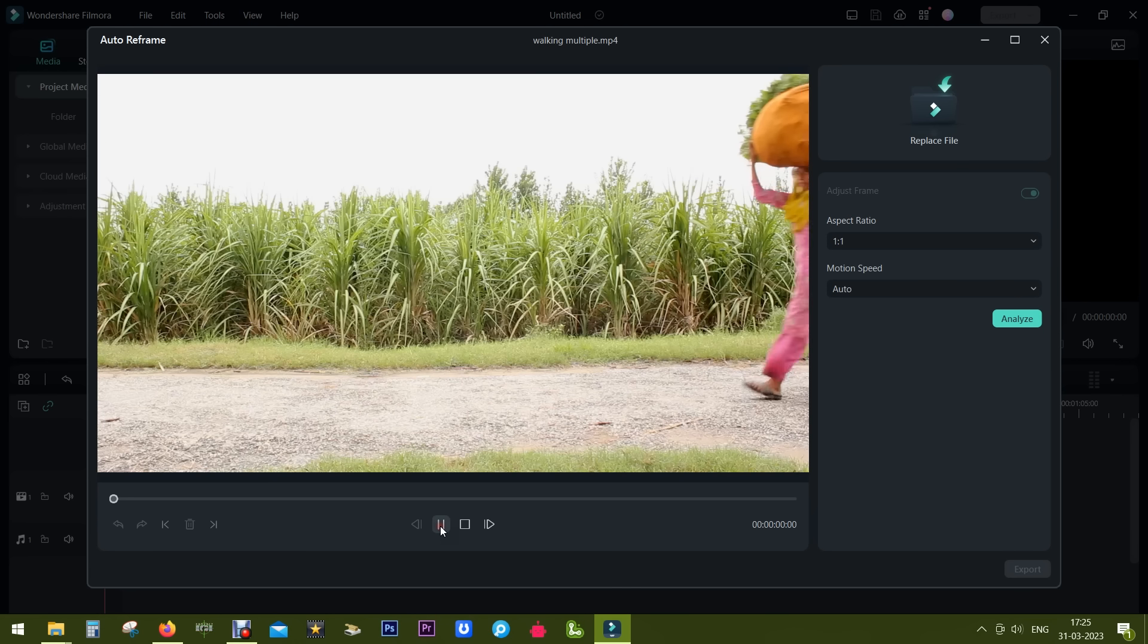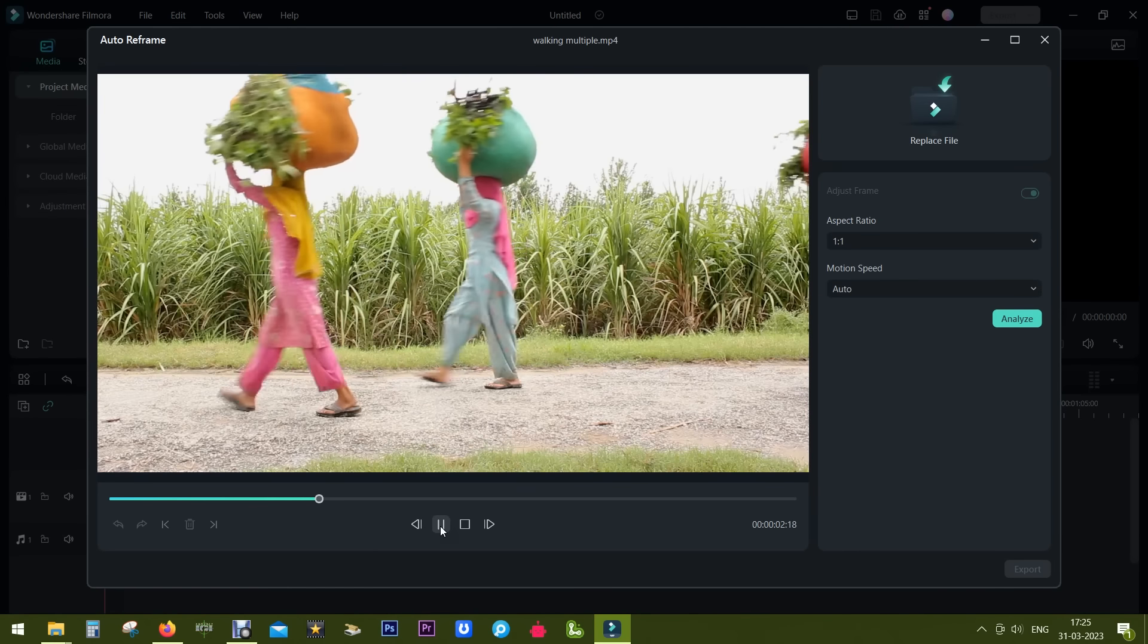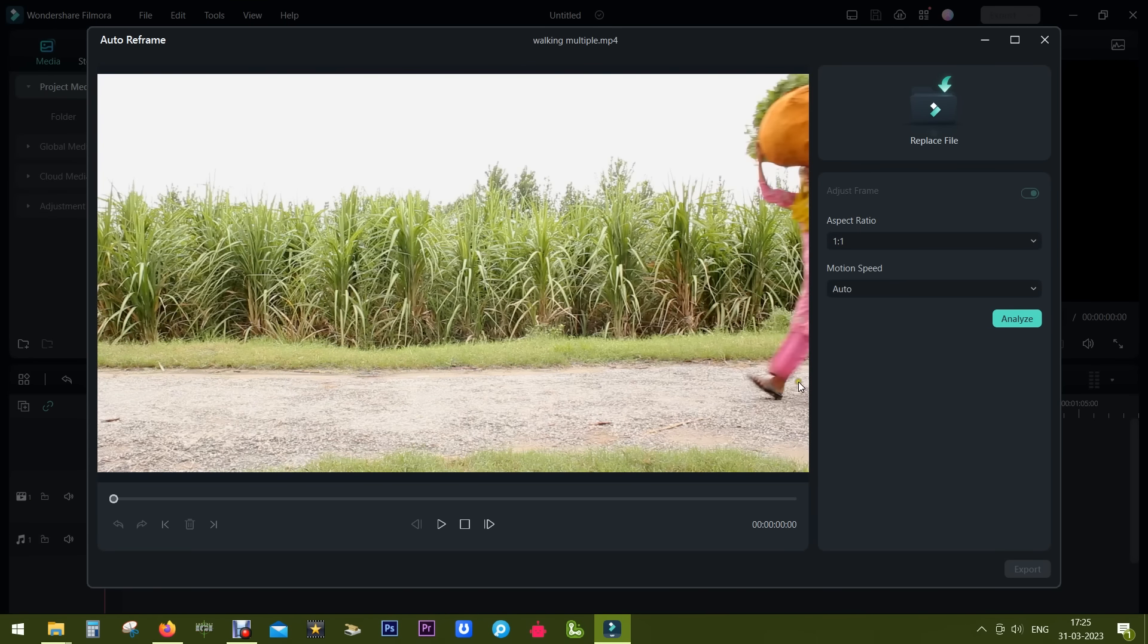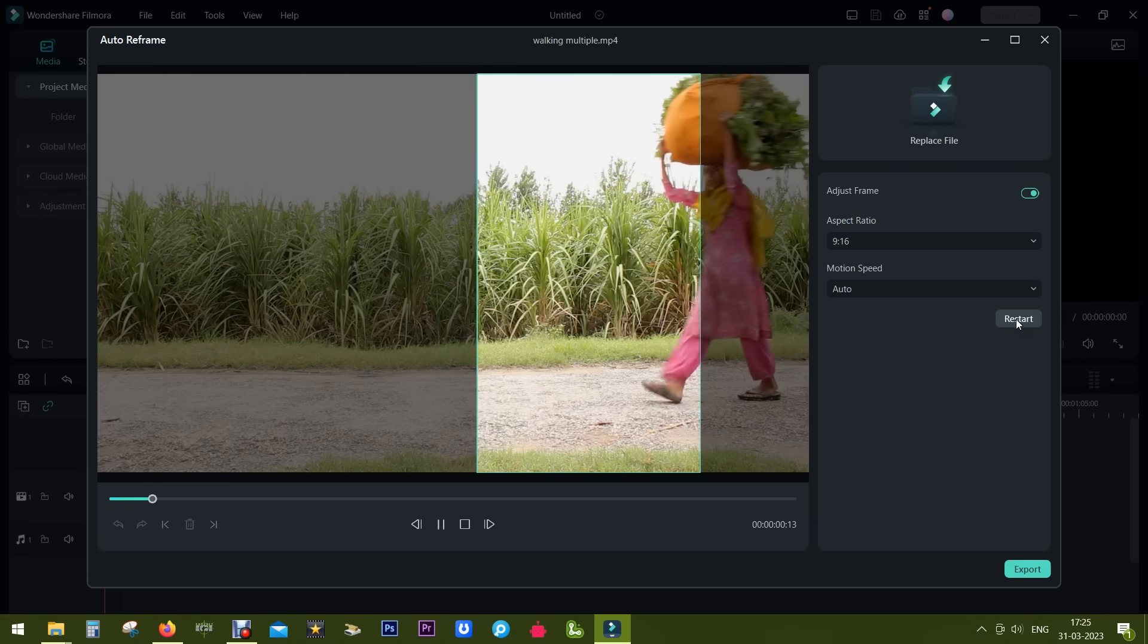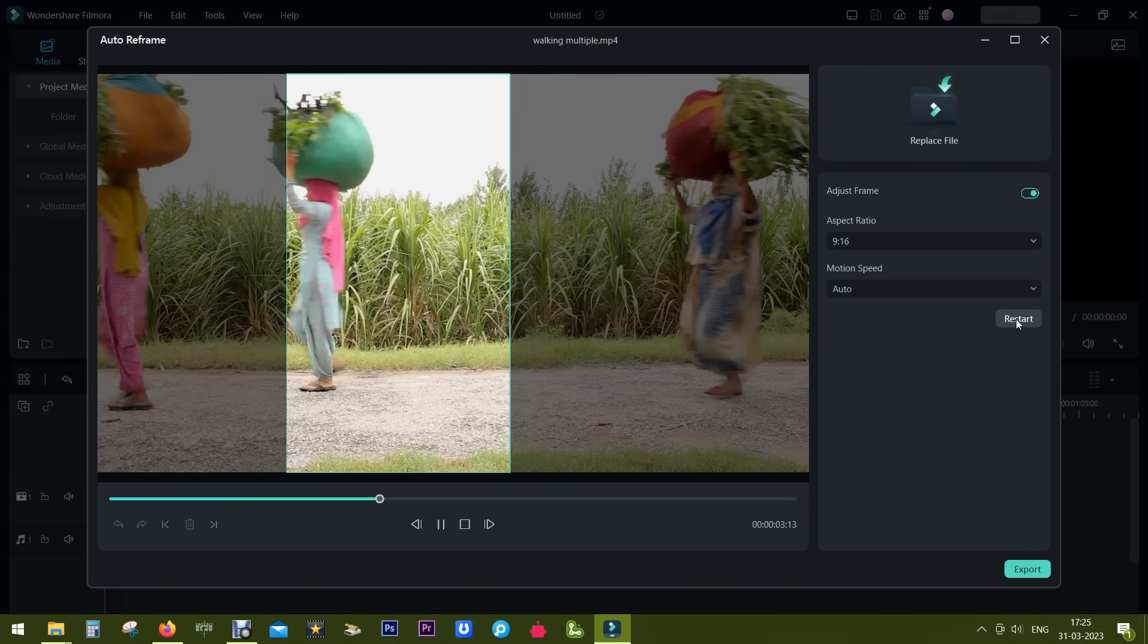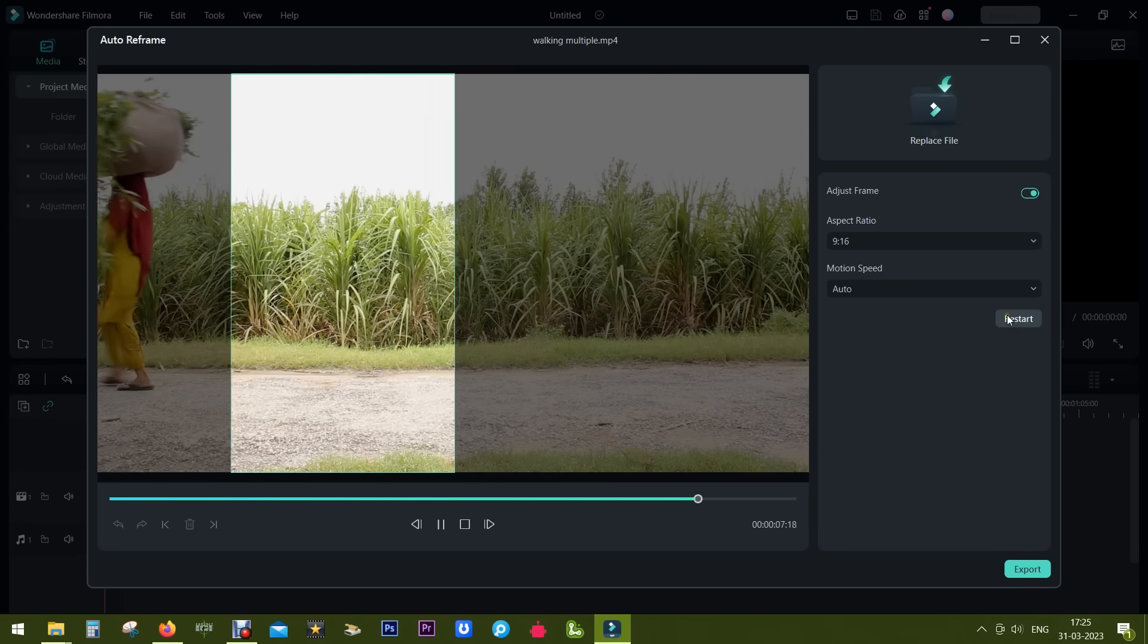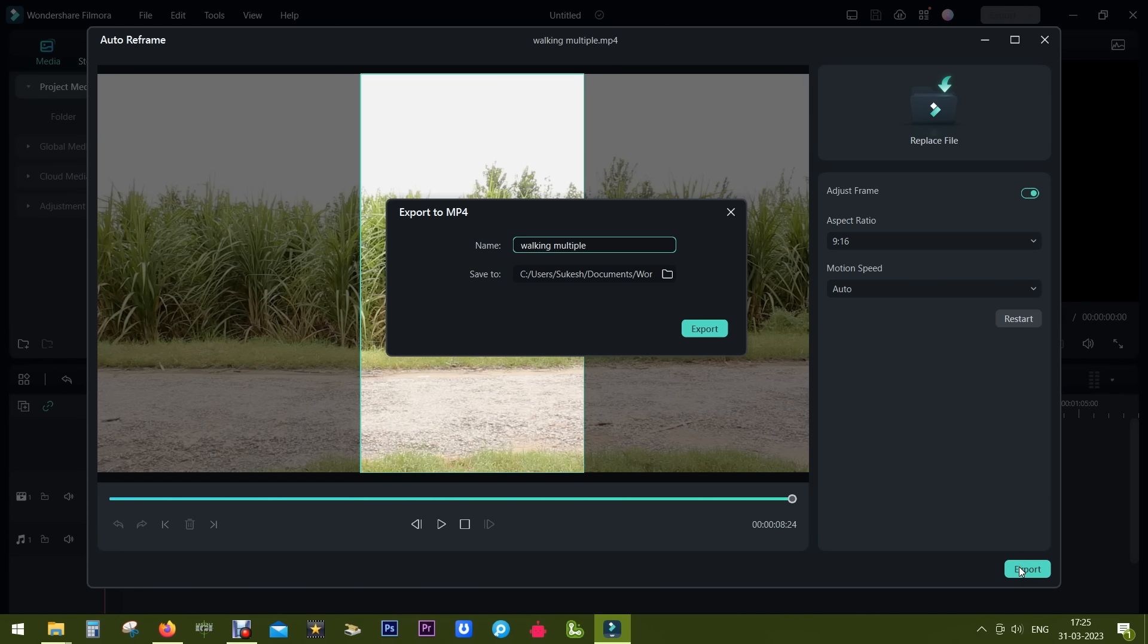In this video we have multiple subjects. As you can see, the camera is in a steady position and there are four people. So let's see what happens when we do it in 9:16. Wondershare Filmora is trying to capture the subjects as much as possible by moving the frame around the window.